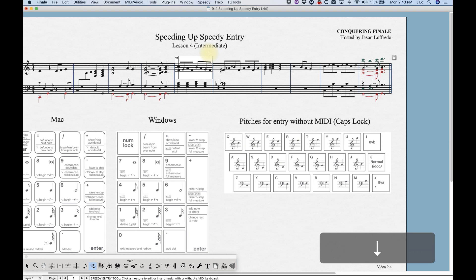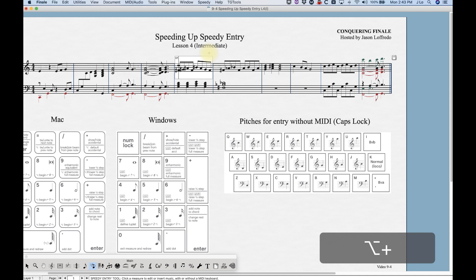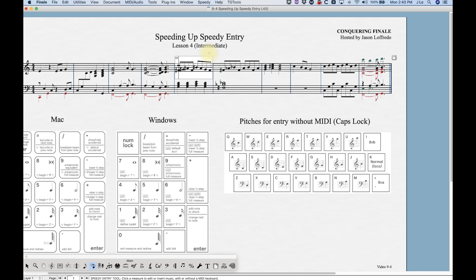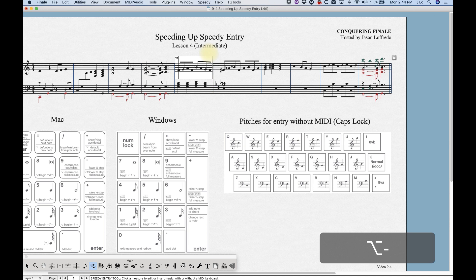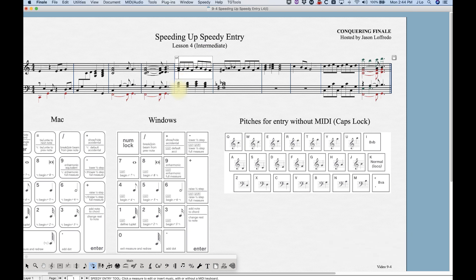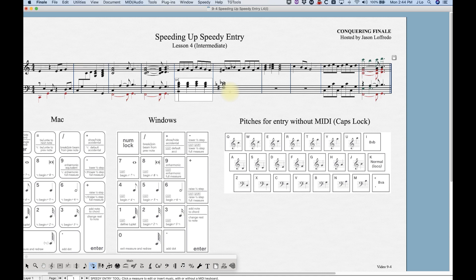If you're not hovered over a specific pitch — say you're hovered somewhere else in the bar at a different rhythmic position — pressing Option+Plus will change all of the notes in the measure to sharps, and Option+Minus will do the opposite. Note that this only works with Plus and Minus, not with S, N, F, X, or V key combinations.